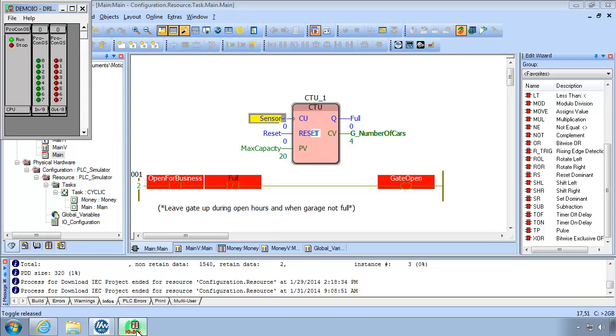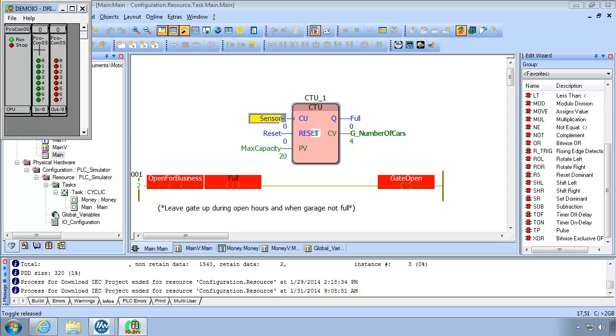But the way this works right now it's not using any real inputs or outputs. We do have the ability to simulate real inputs and outputs through this input module, hardware input module in the simulator and this hardware output module in the simulator. We're able to click on these and turn them on. So the idea here is wouldn't it be more realistic to assume that there is a sensor wired to input 0 to sense the cars and that there is a relay wired to output 0 to lift and lower the gate.